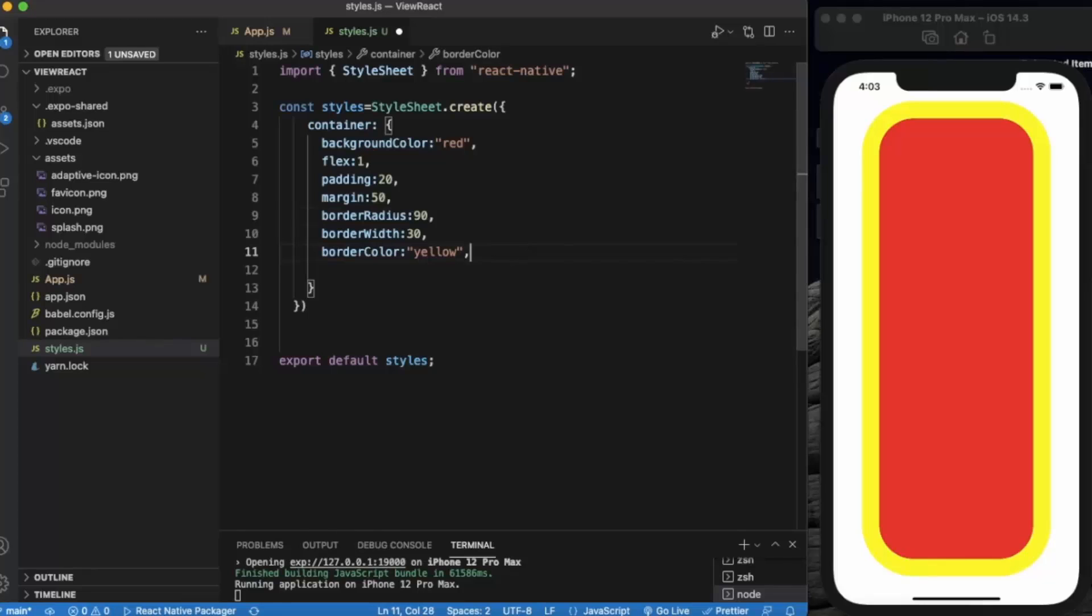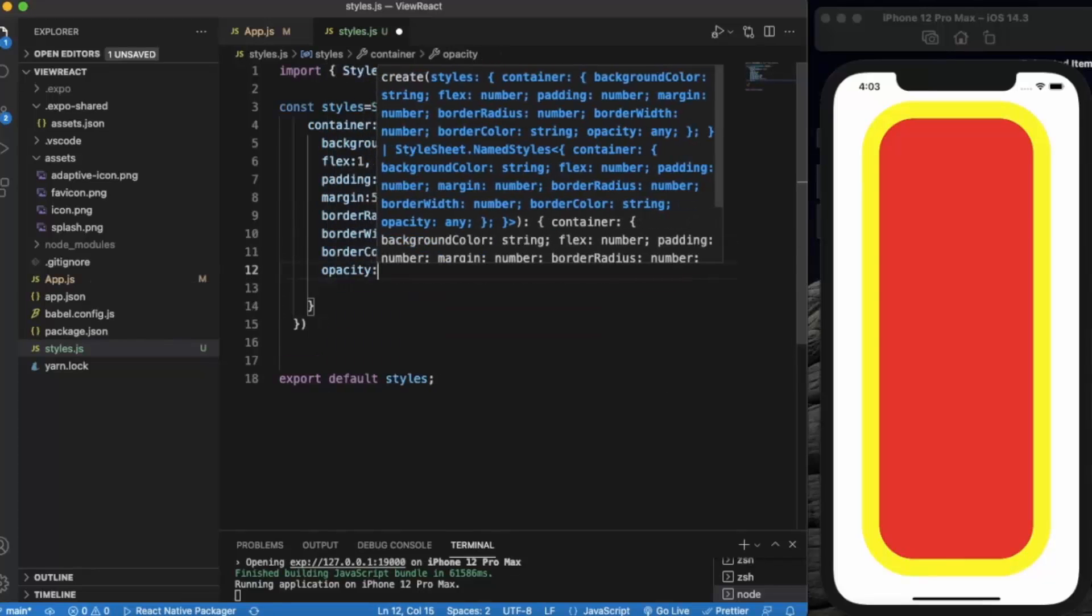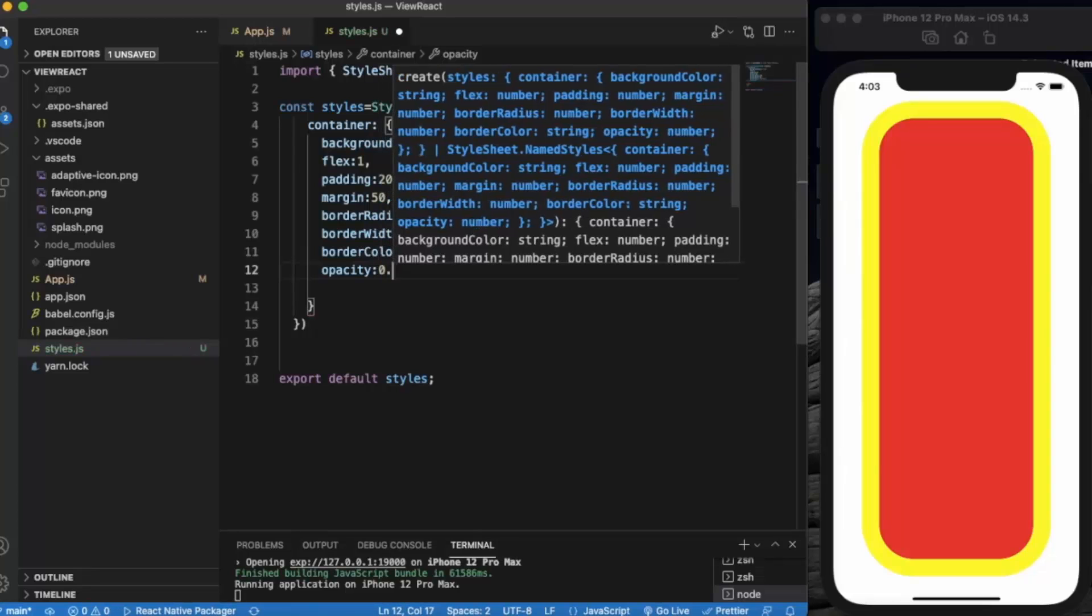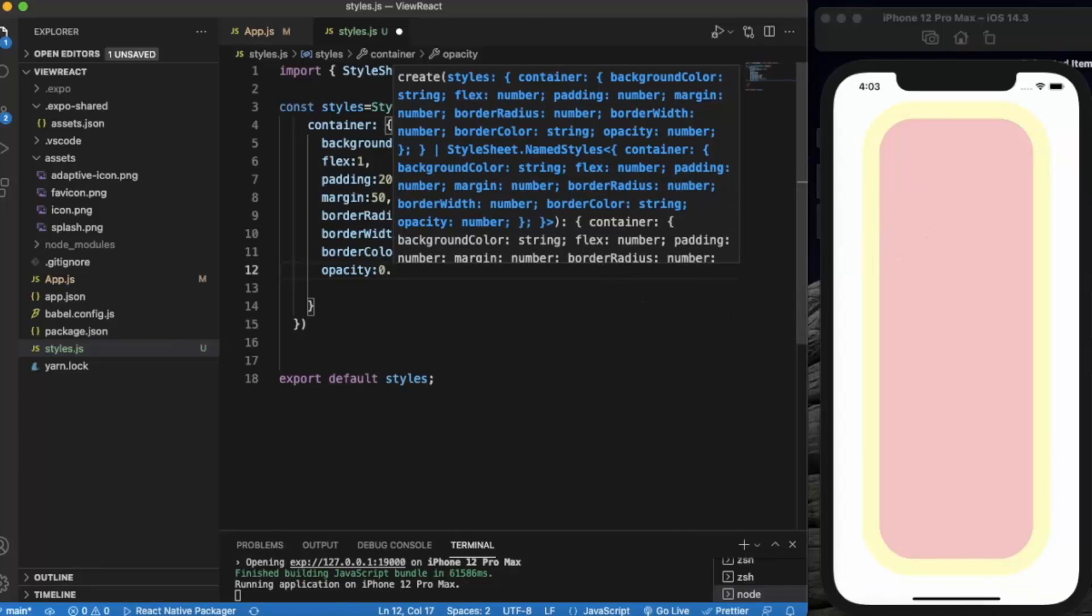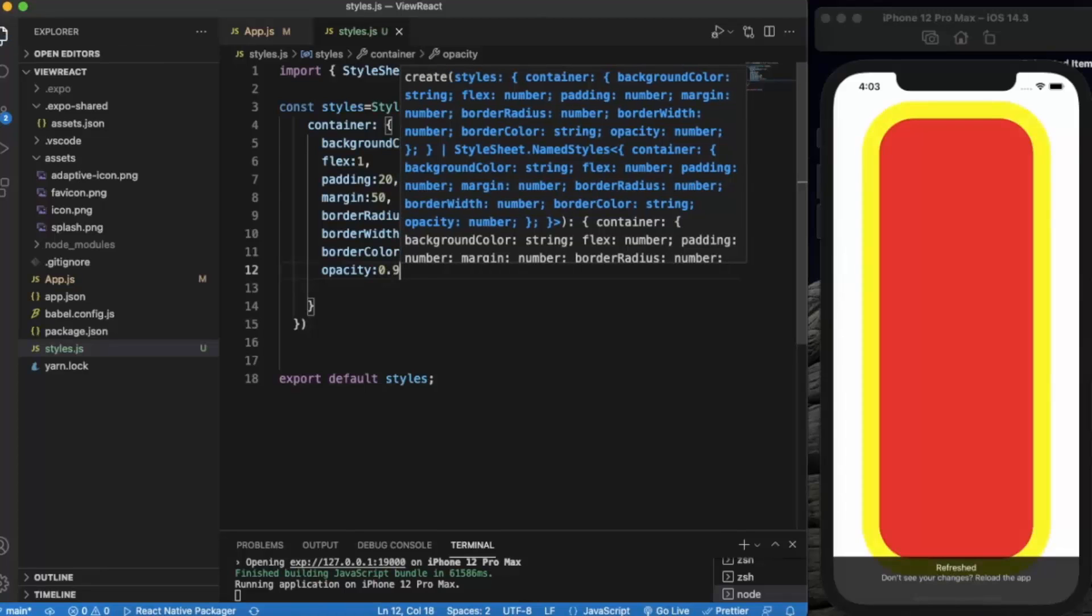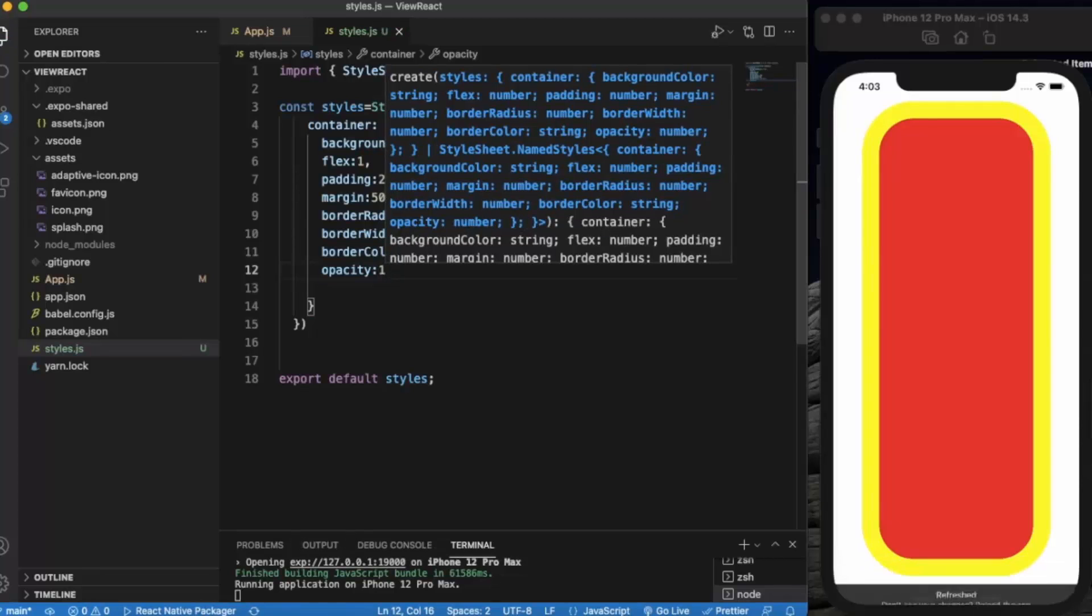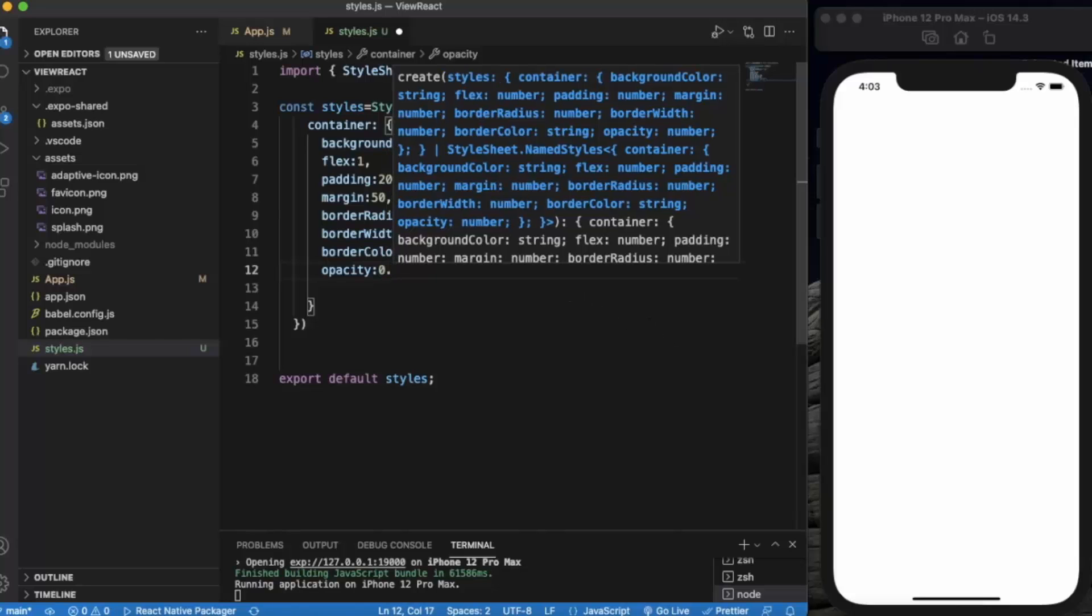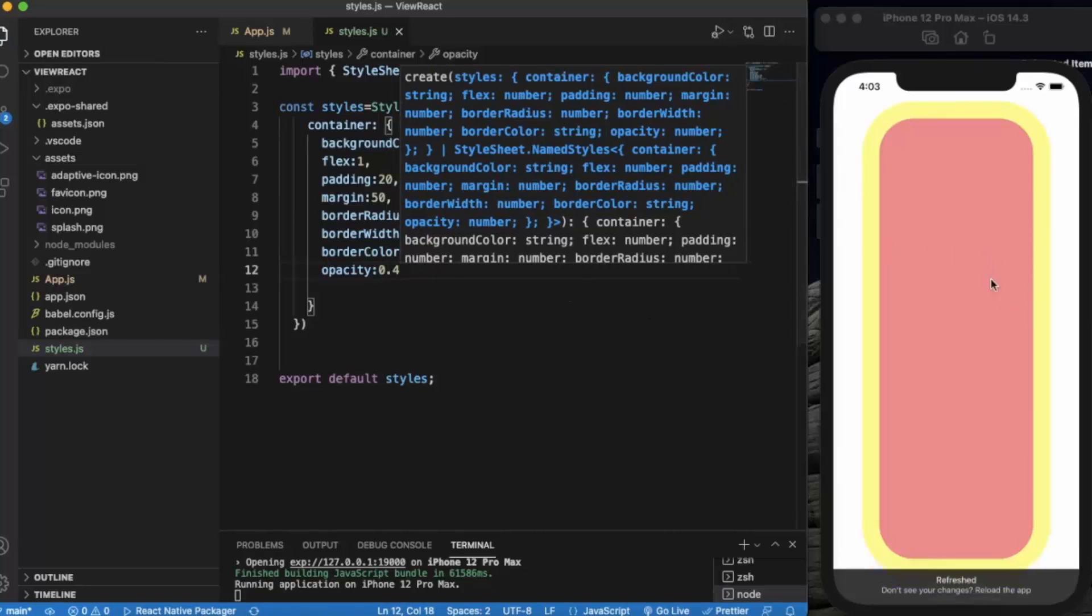Another one is opacity. Opacity is the transparency of the View component. 0 means it will be non-visible and 1 means it will be perfectly visible. We can provide 0.2, so it becomes slightly transparent. 0.5, 0.9. By default it will be 1 because we'll see it completely. If I write 0, it will disappear. 0.2, let's say 0.4, just like that.